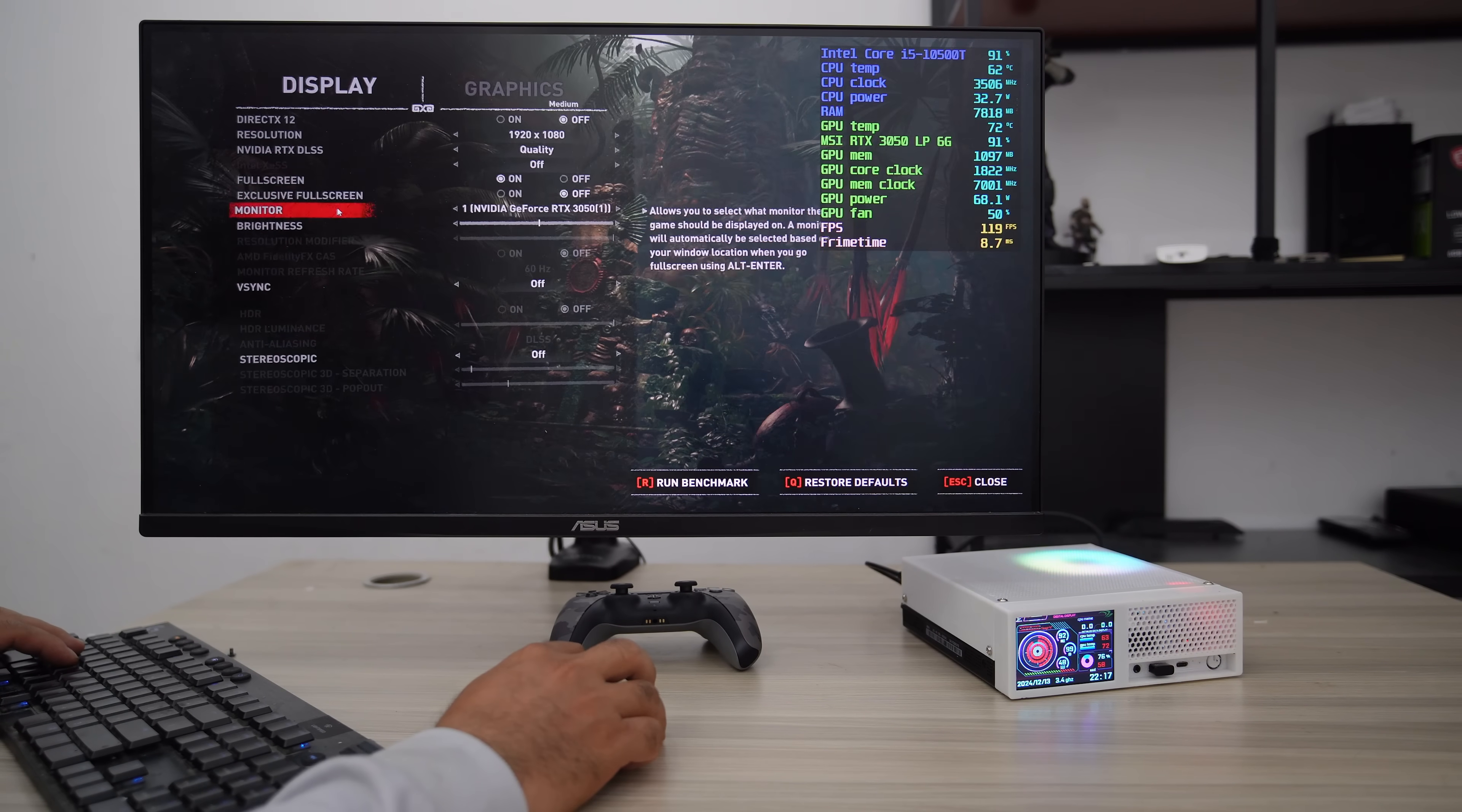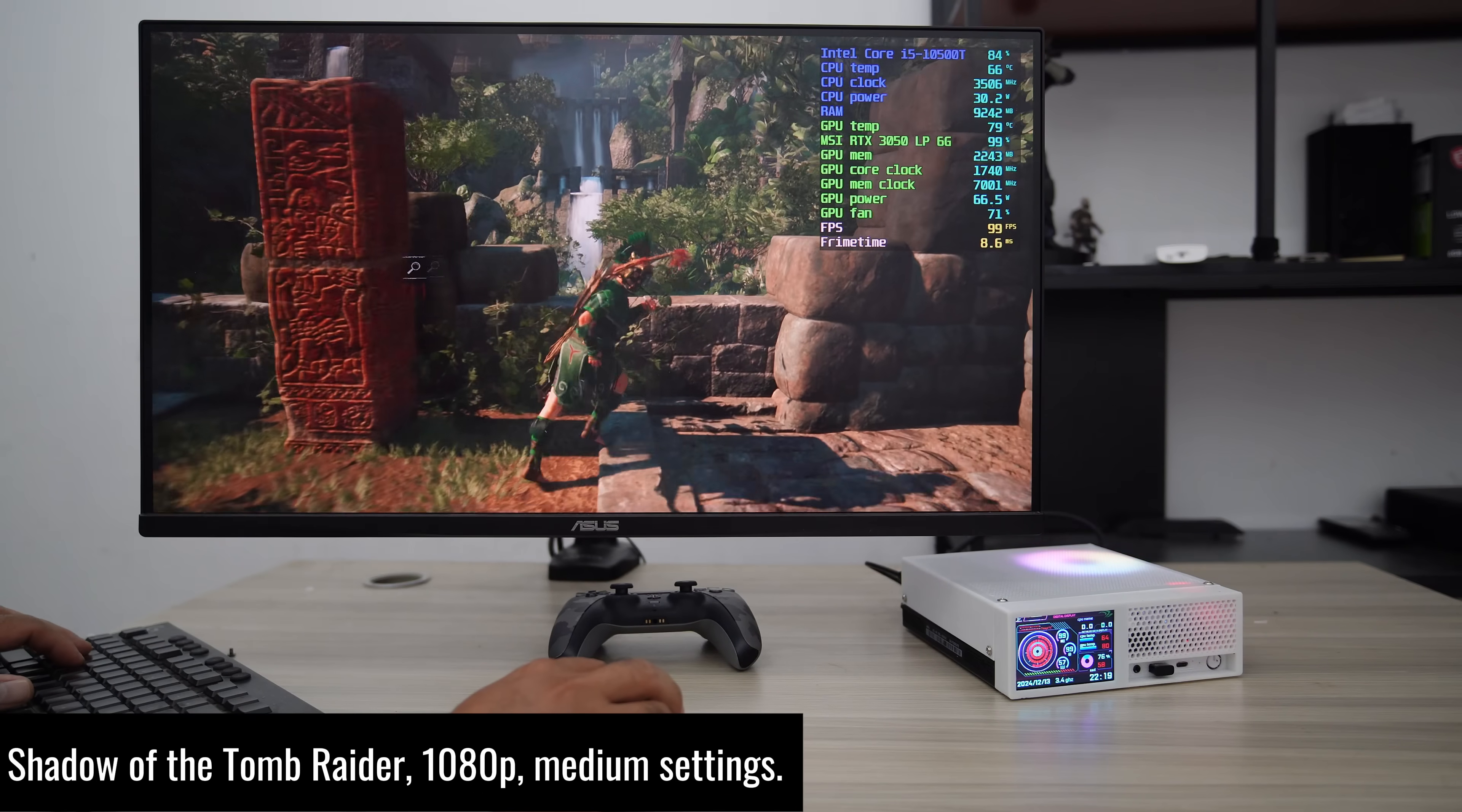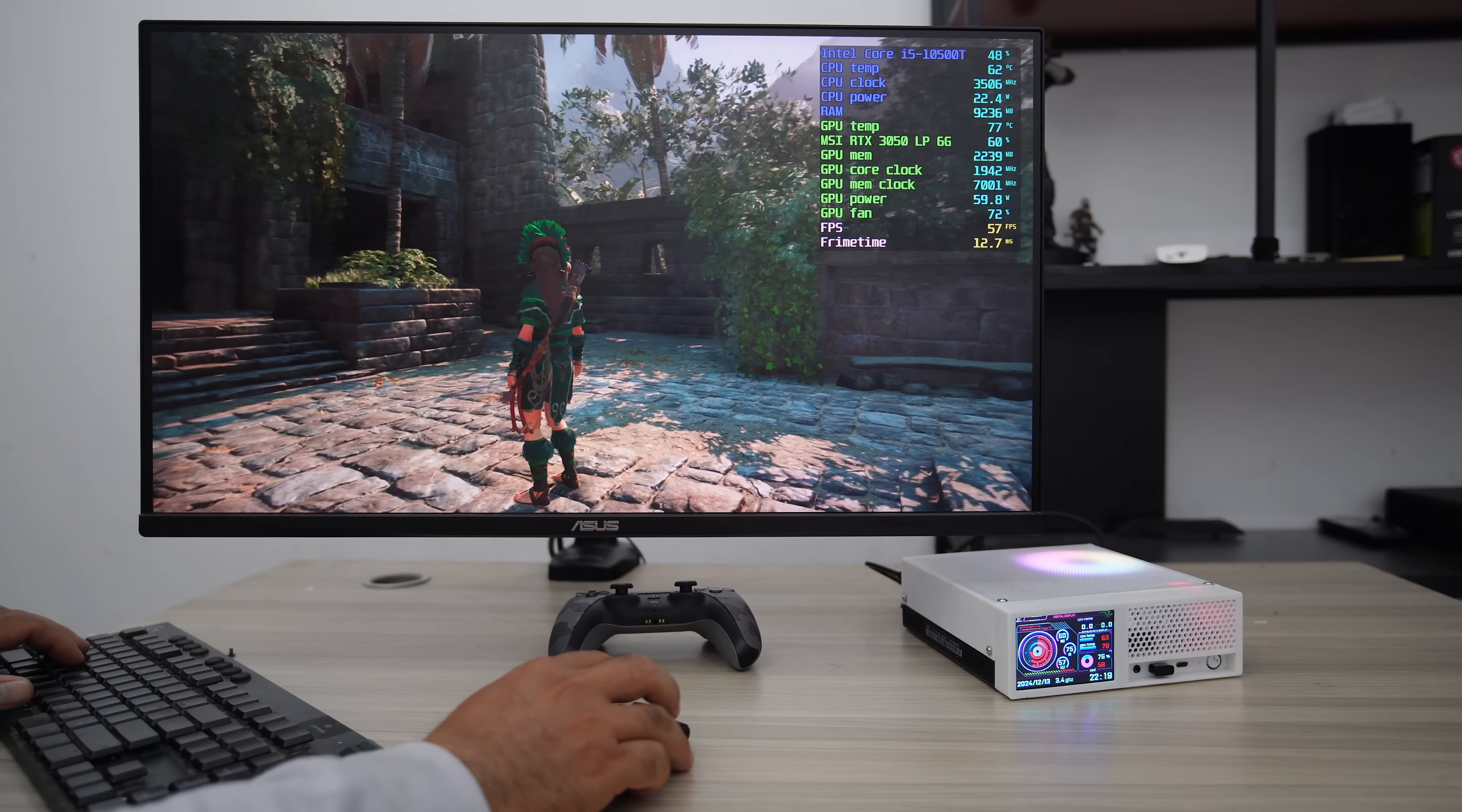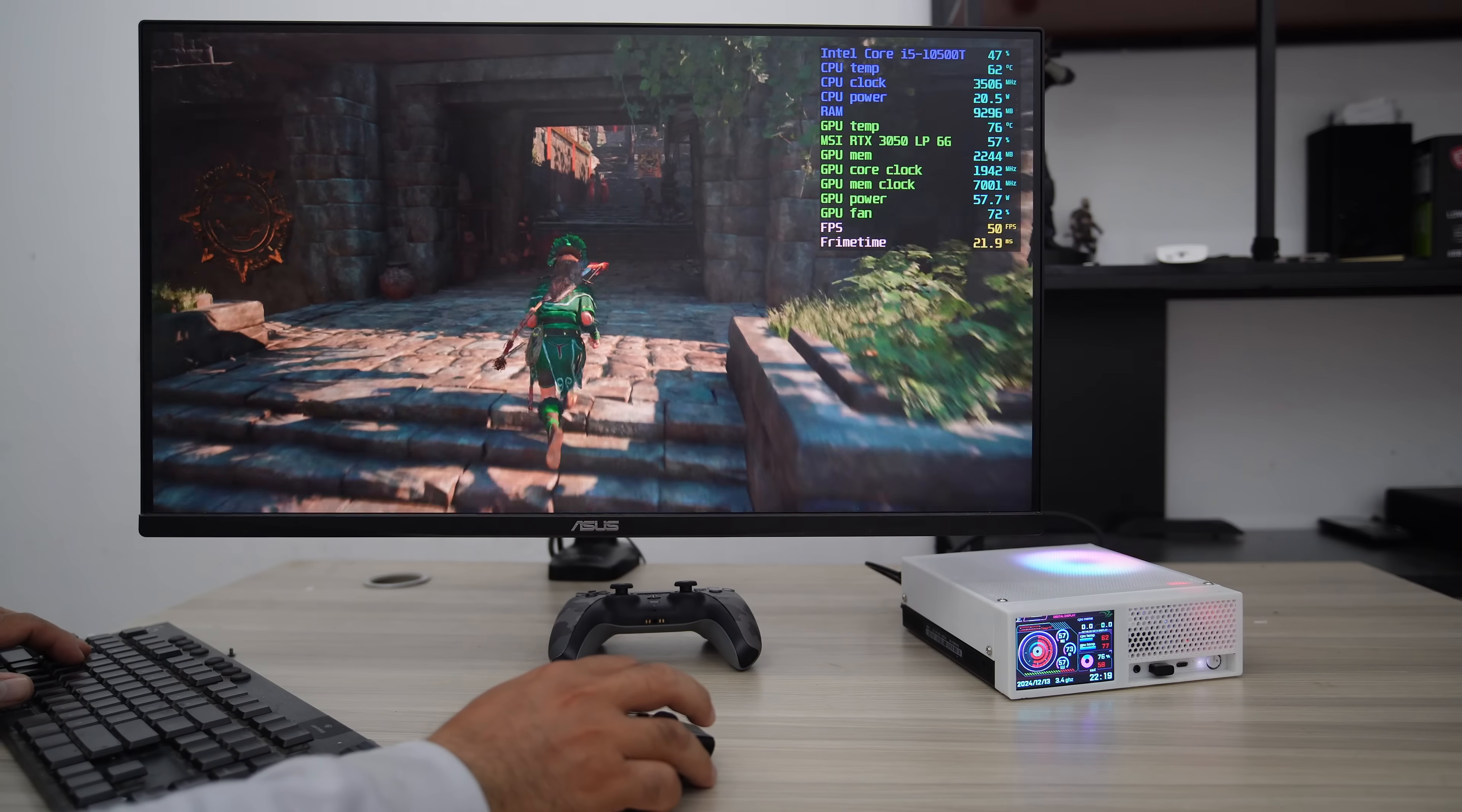The first game to test with this PC is Shadow of the Tomb Raider, with medium graphics preset settings. This PC setup can achieve around 80 frames per second to 100 frames per second. The fan noise during gaming is much improved. It is not as loud as a hair dryer, like in my previous video testing.